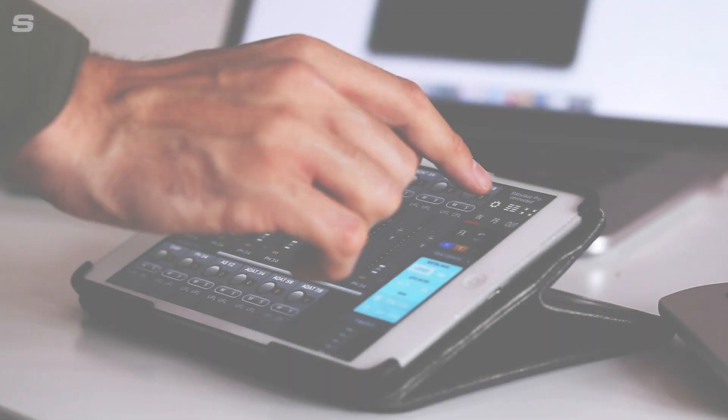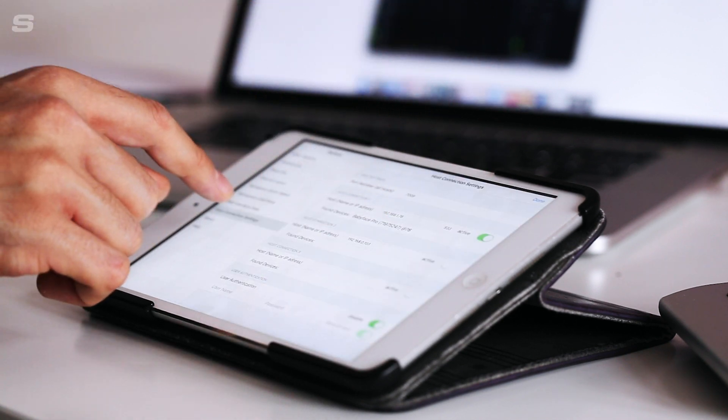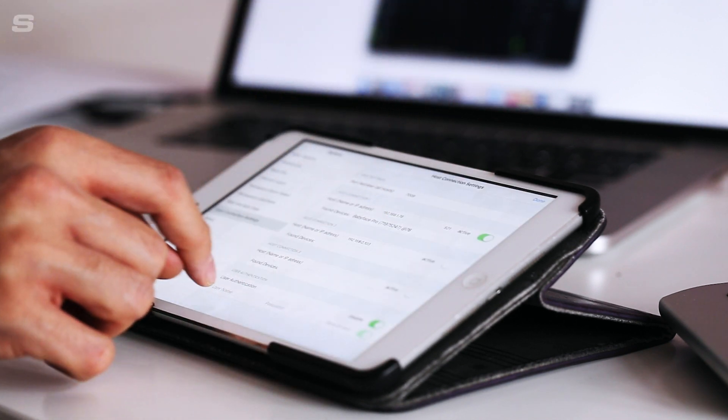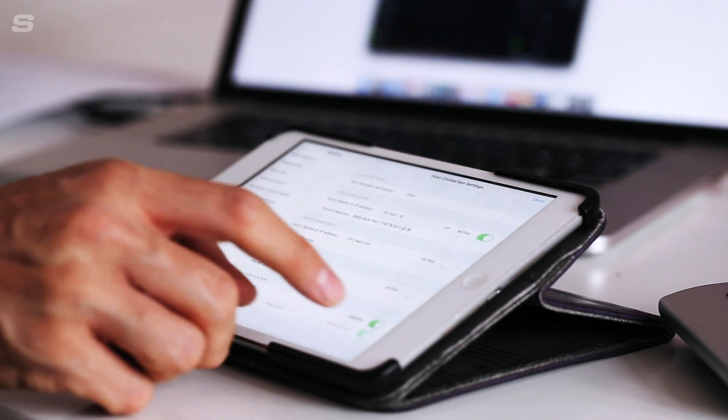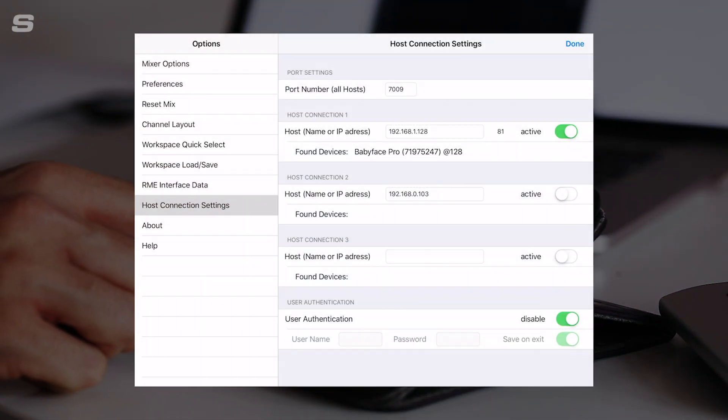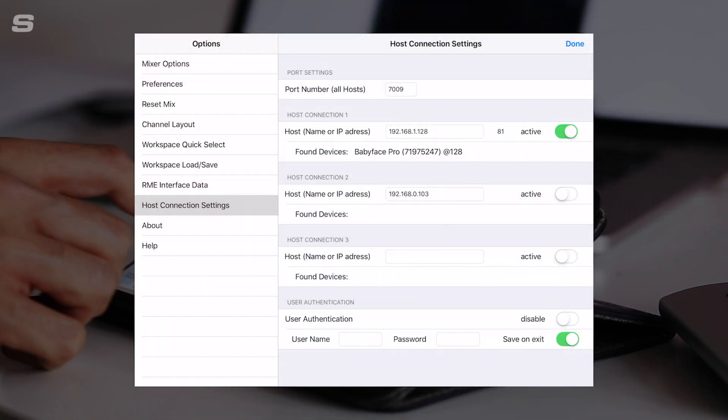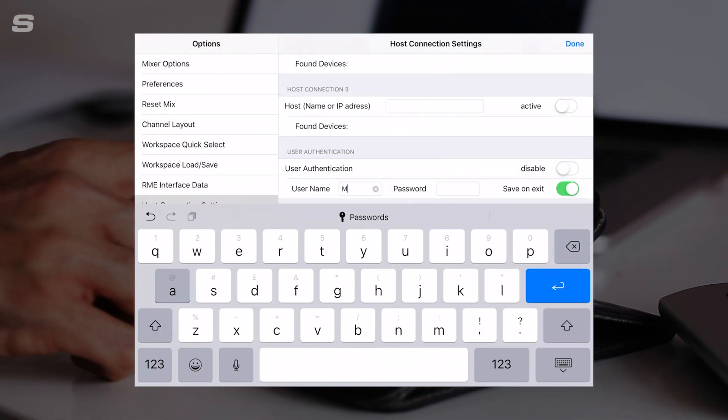So now back over to the iPad, we're going to go on the settings again. In host connection settings, you have the user authentication section, and we're going to click that there and then put in our username.